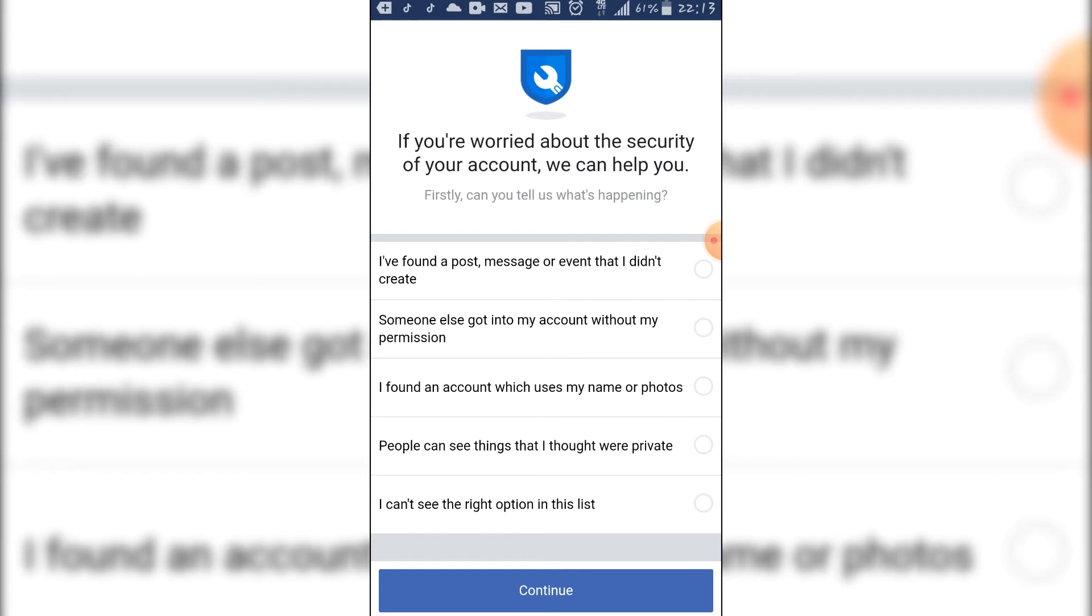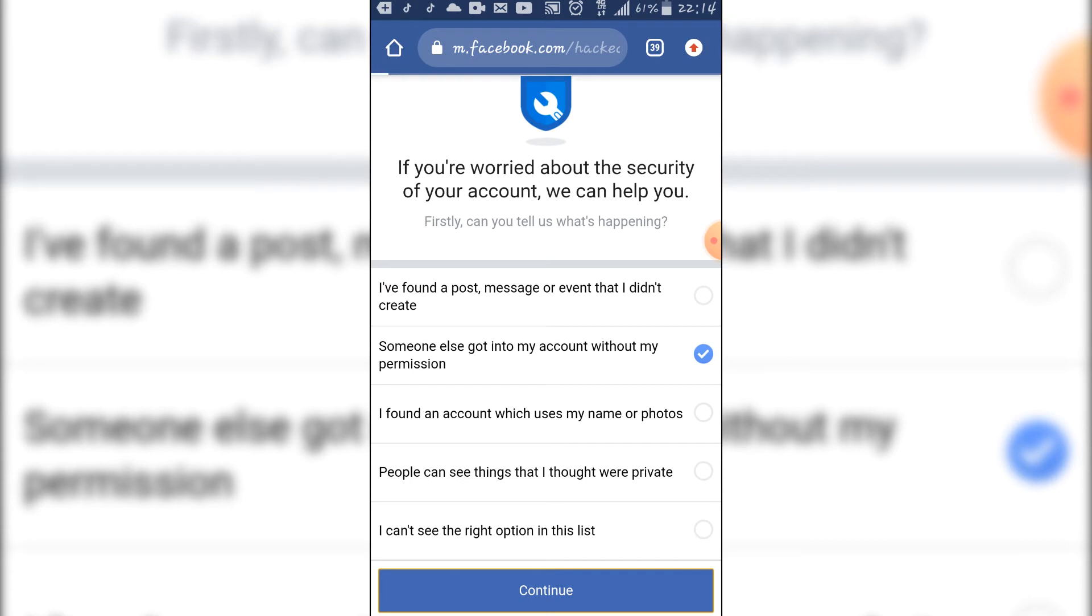Or you found an account which uses your name or photo, people can see things that I thought were private, or you cannot see the option in this list. So I'm going to take as an example the second one. Then click on continue.